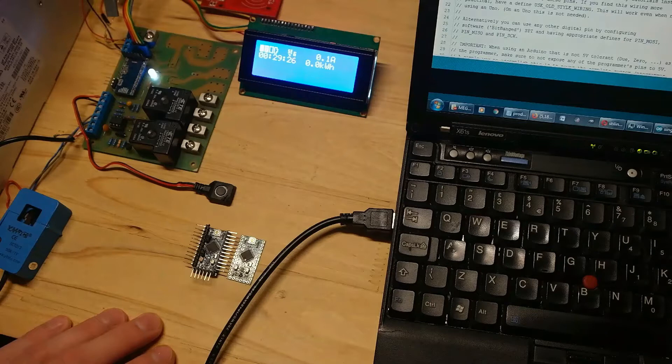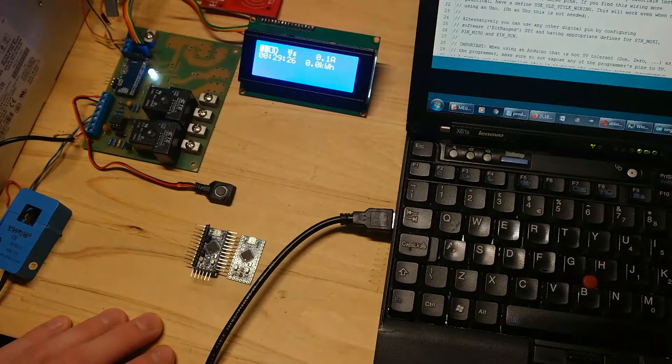If you're using watchdog timer reset in your code for Pro Mini it simply won't work because all Pro Mini bootloaders have a bug in it. And because this board is officially retired, no one bothered to fix this issue. At least I wasn't able to find a Pro Mini bootloader without such a bug.